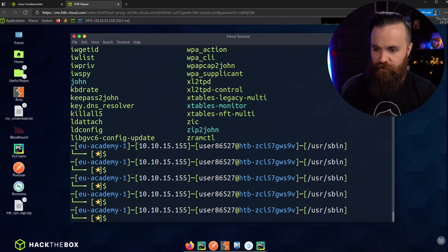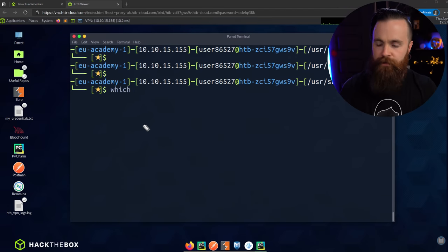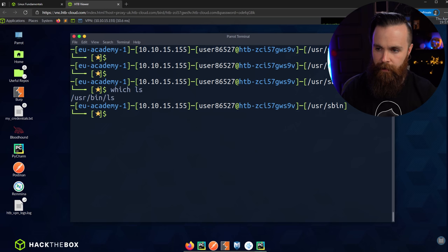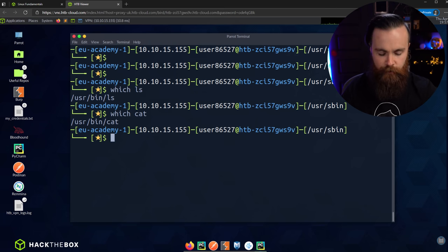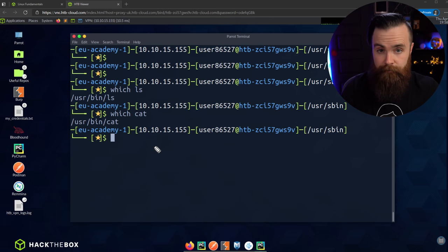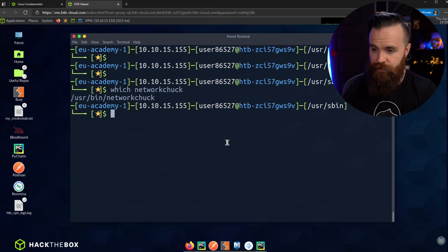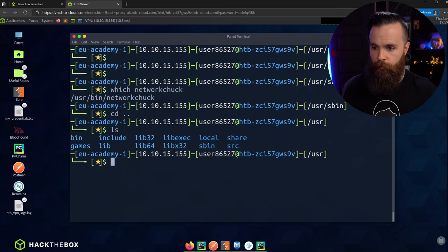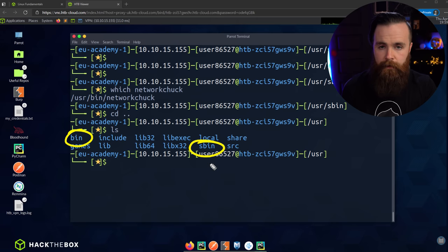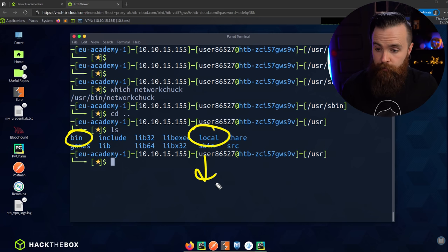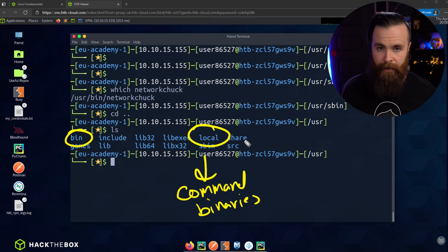When we use the ls command, are we using the one stored in bin or usr/bin? We can find out — new command time. The command is which. Type: which ls. It's the ls in usr/bin. If we which cat — also in usr/bin. You can use which to find out where your command binaries live. I can also type: which networkchuck. Pretty handy.